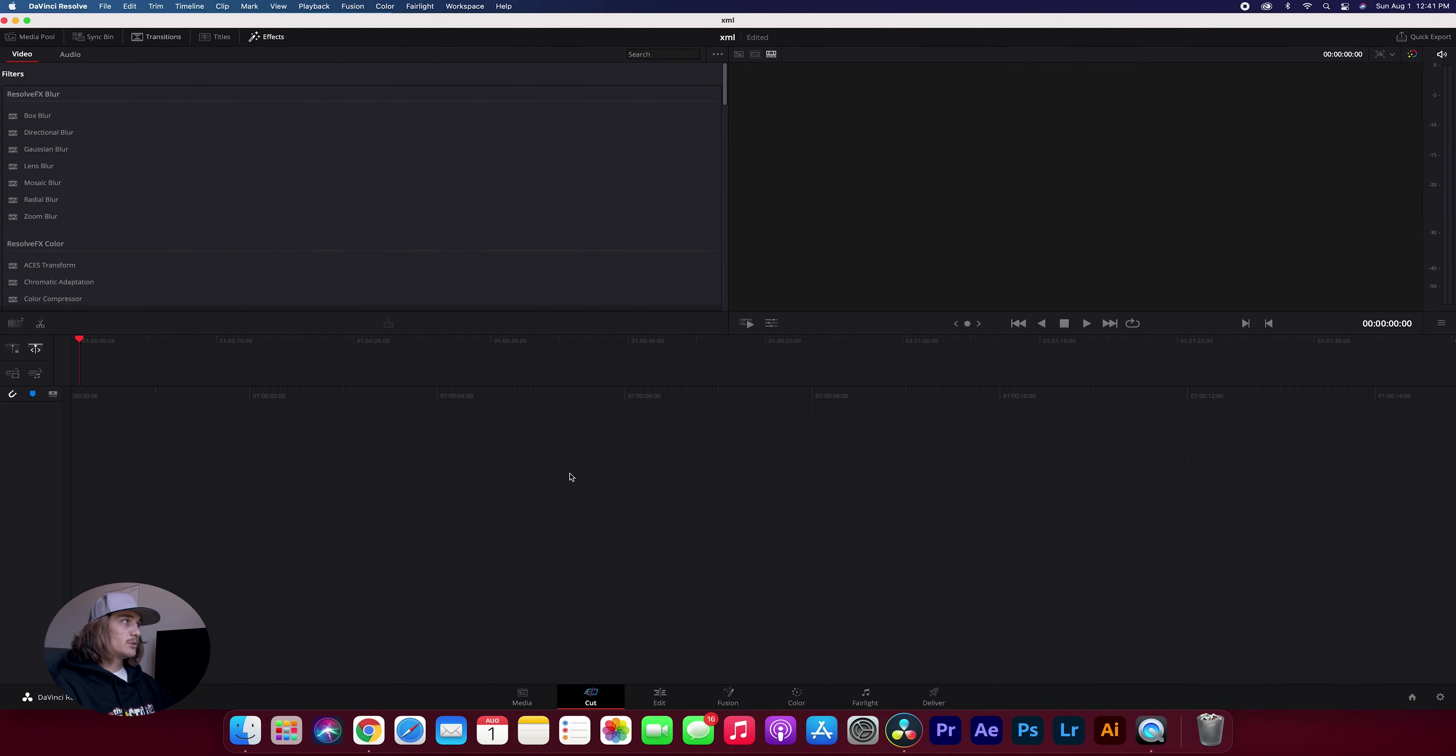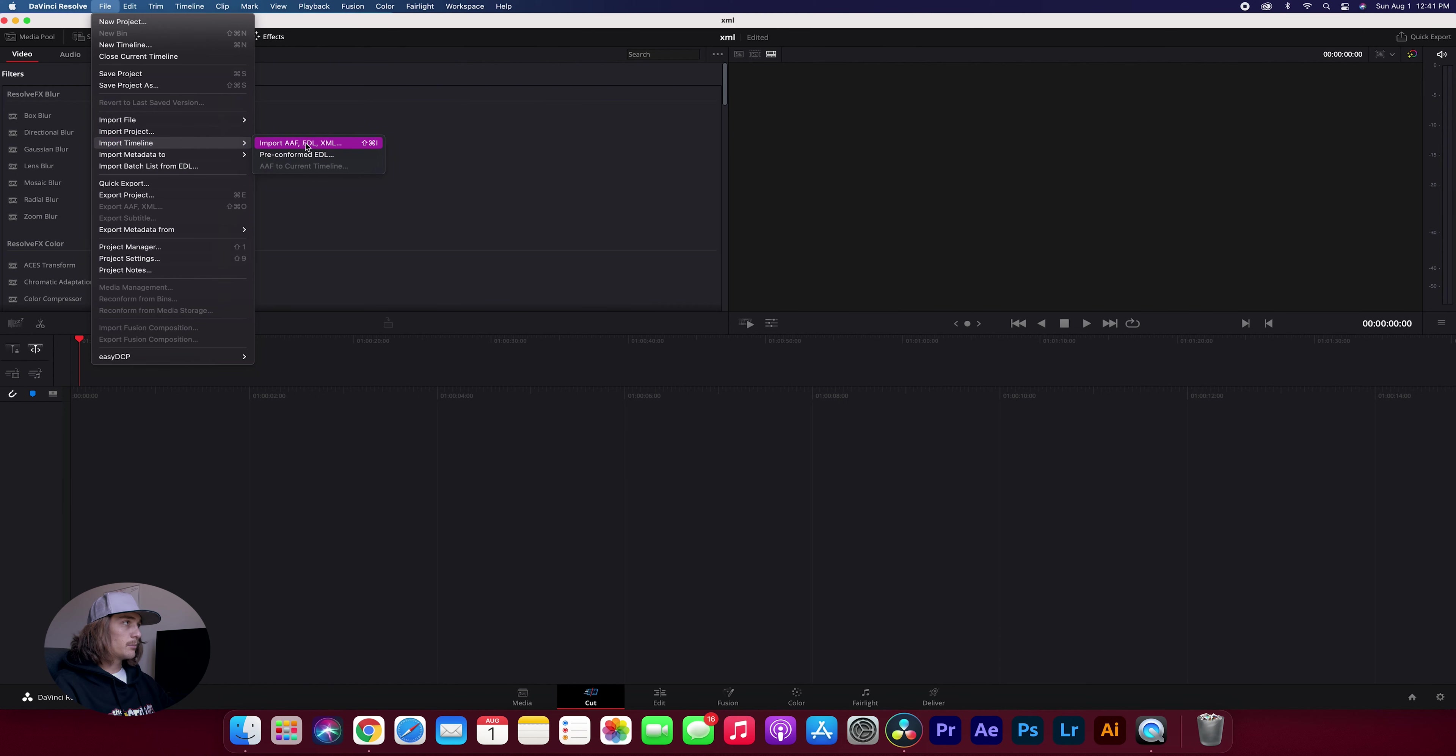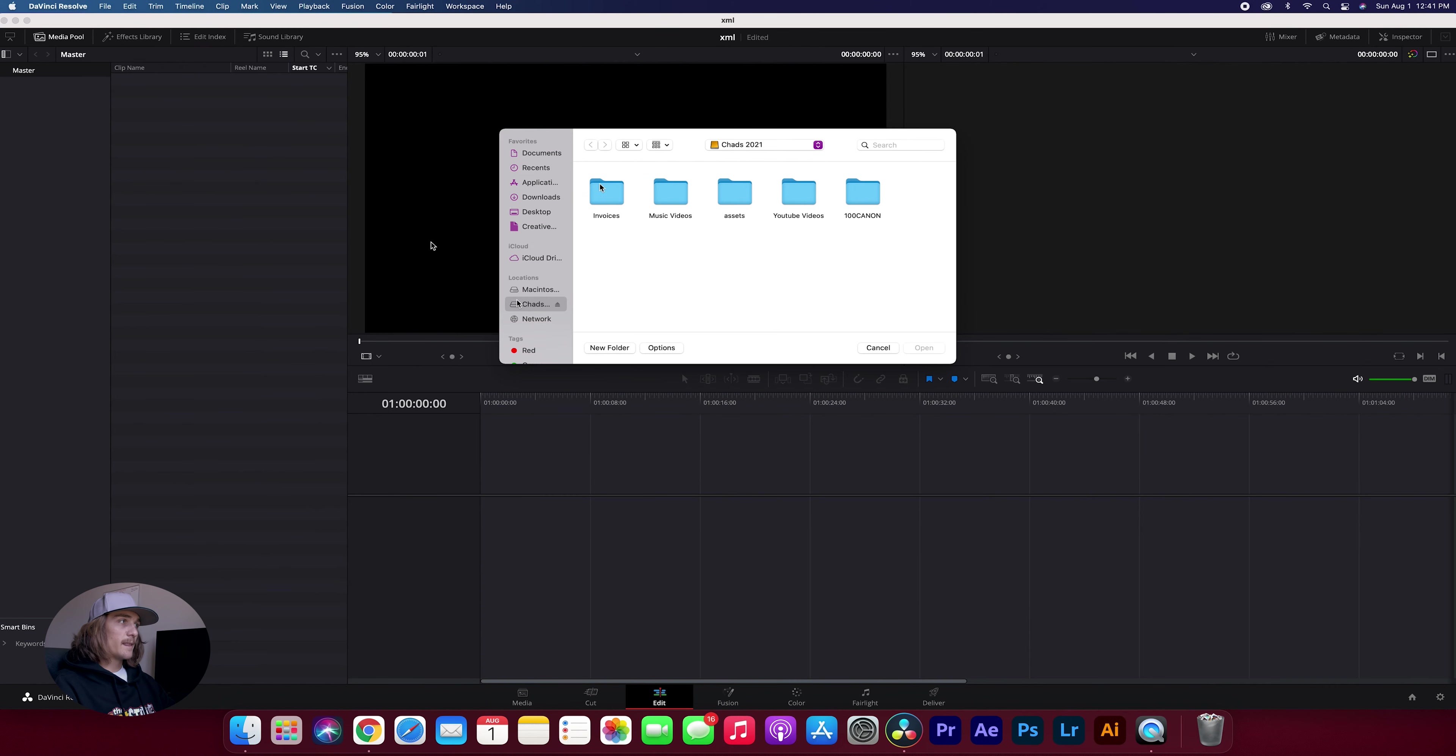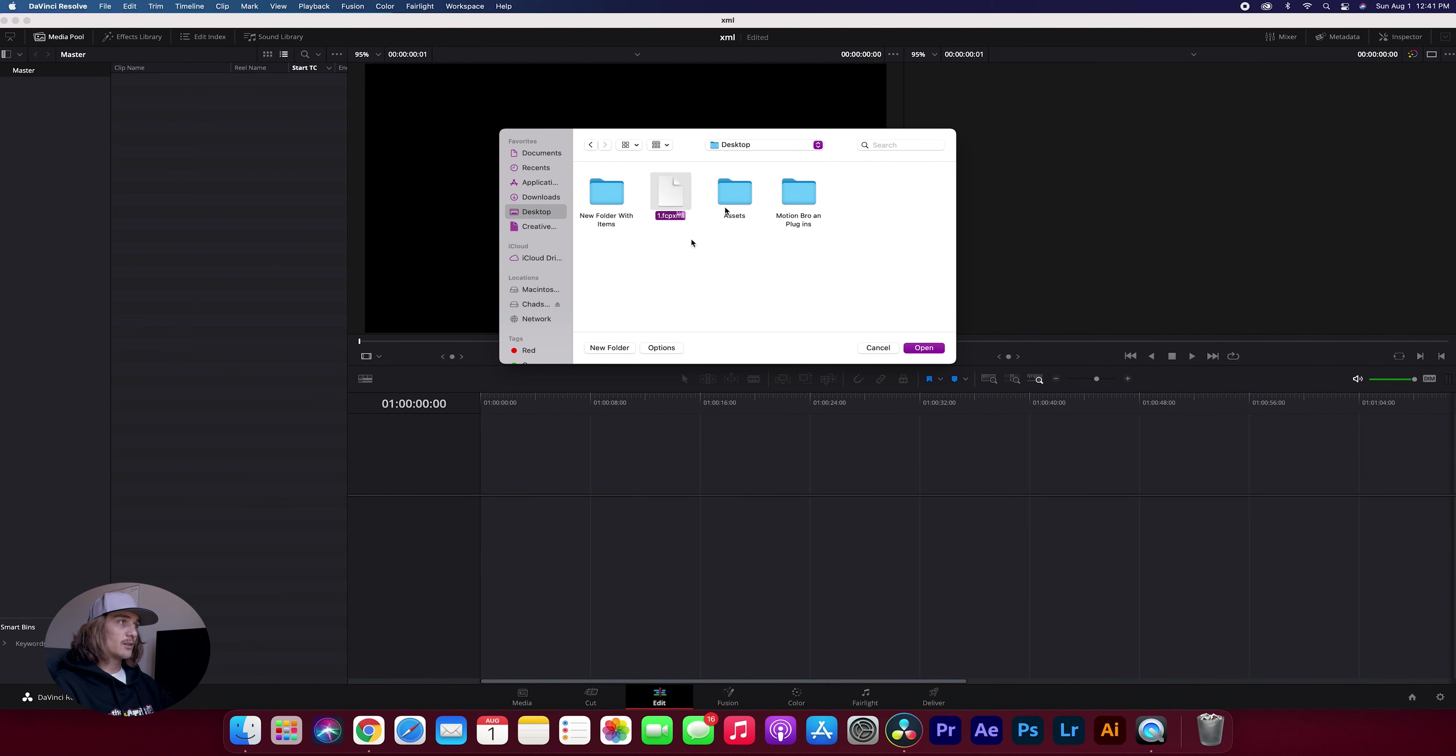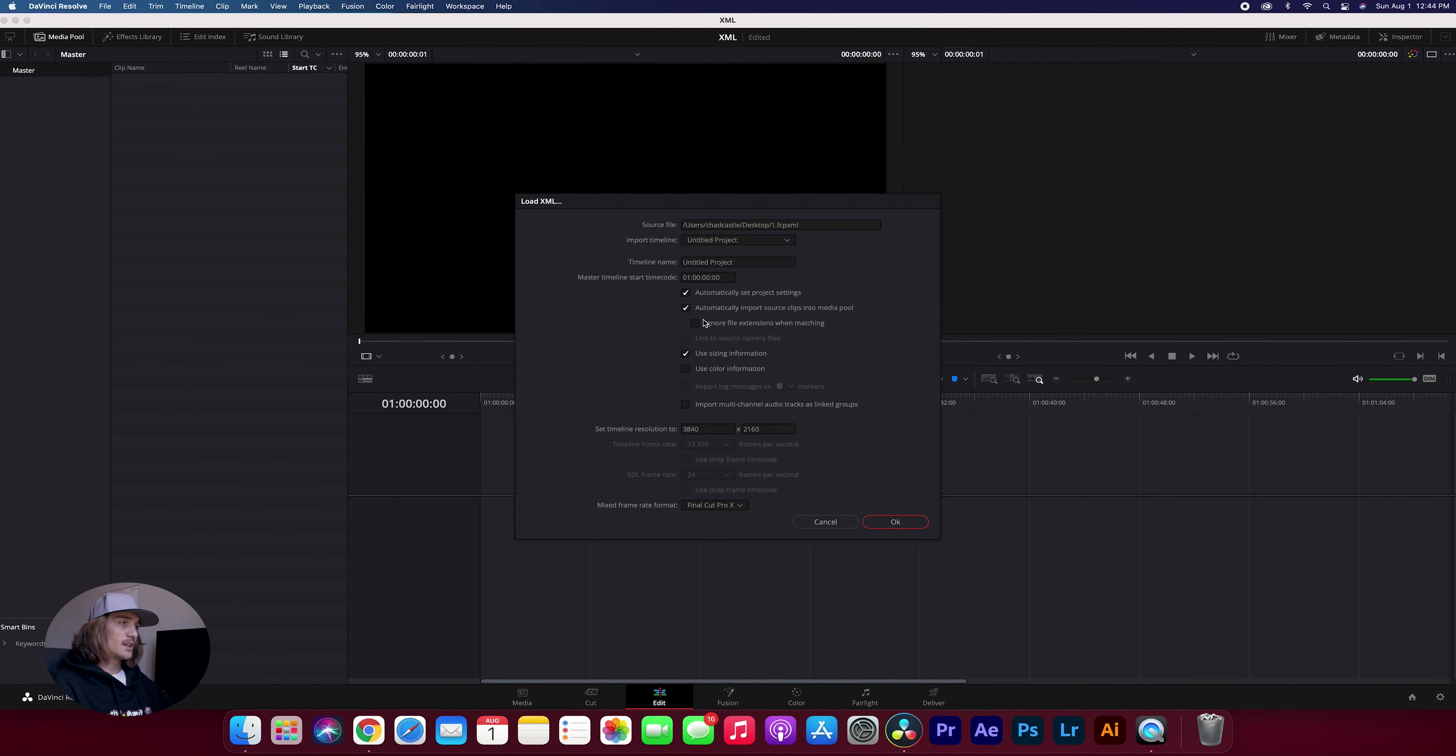But what you want to do is you want to come up here to file and you want to go down to import timeline and we're going to import xml. Now it's going to pull up this screen and you just want to direct it to the xml that you want to pull up. So I have my xml on our desktop and this is it right here. So I'm just going to open it up and then it's going to bring us to this pop-up page and you just want to look through and make sure all the settings are right and everything here looks good. So I'm just going to click OK.